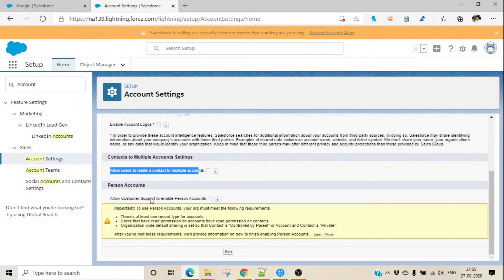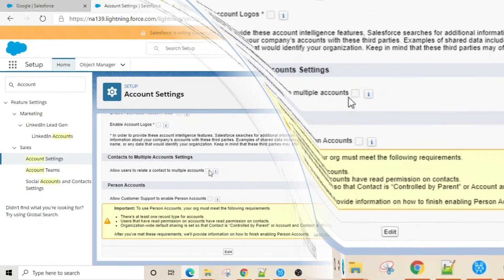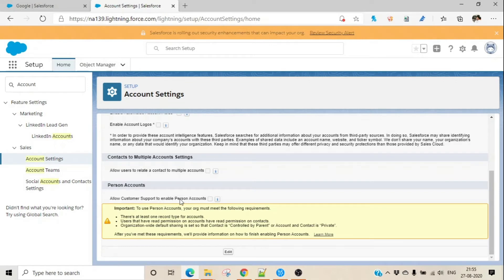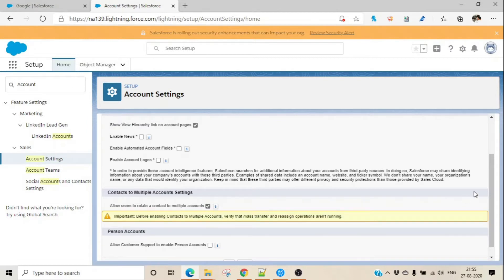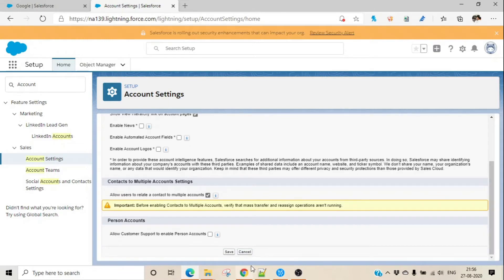Personal Account is here — if you want to enable it, you can, but there is a warning that your org must meet certain requirements. Consult with your tech architect before enabling it — I don't recommend enabling it directly. What I'll enable here is 'Allow users to relate a contact to multiple accounts.' Before enabling this, verify that mass transfer and reassign operations are not running. In my org, nothing is running right now, so I can click Save.